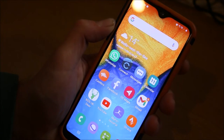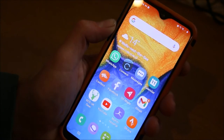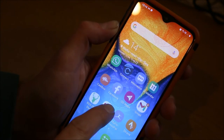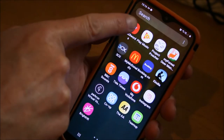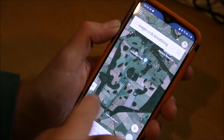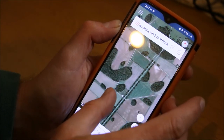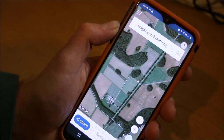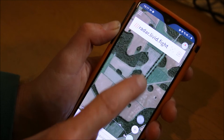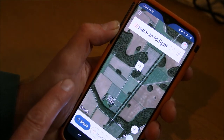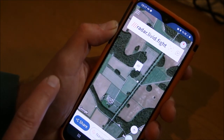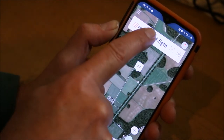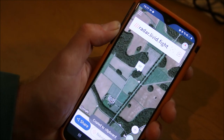Now let's look at how we can record a sighting retrospectively. Maybe we were driving or simply didn't have our phone with us. On my smartphone I'm going to open what three words. I'm expanding the area and looking for a place where I saw three red deer earlier today. I save the location and here it's given me the three word reference: radar, livid, fight.